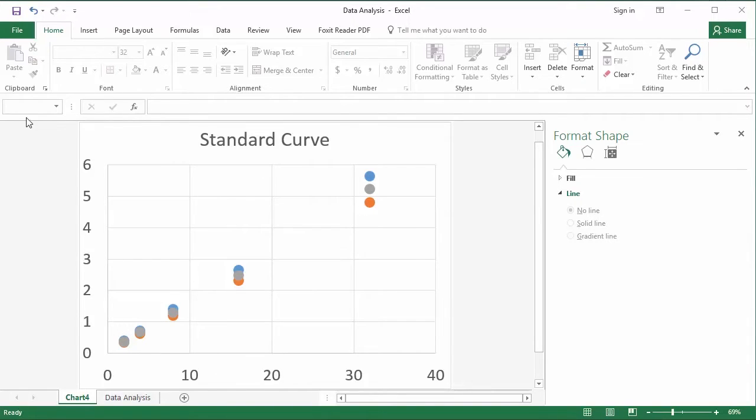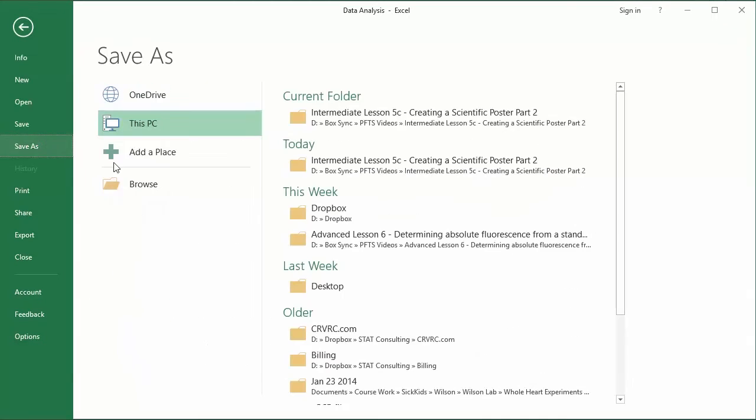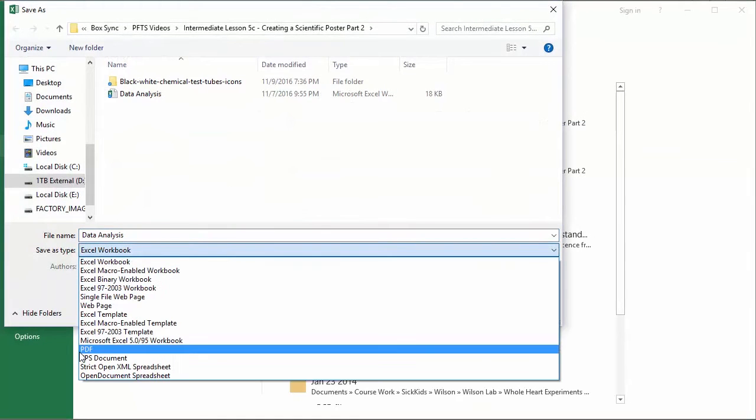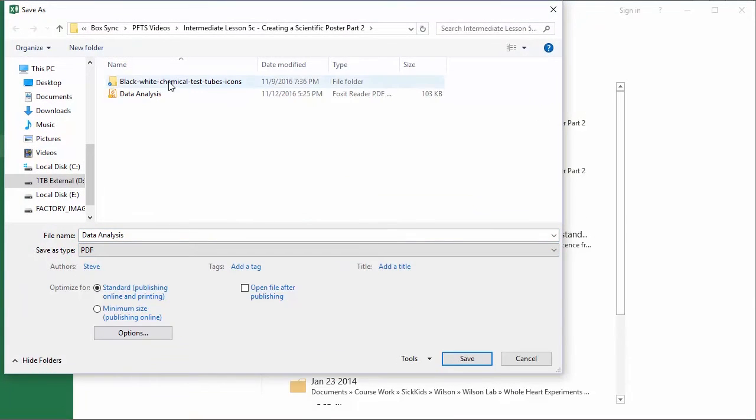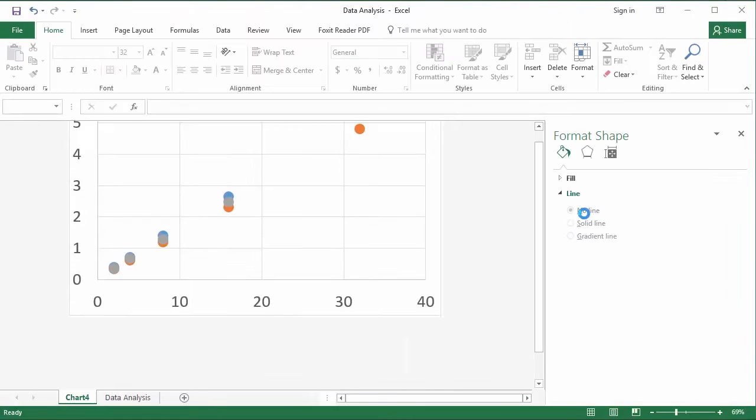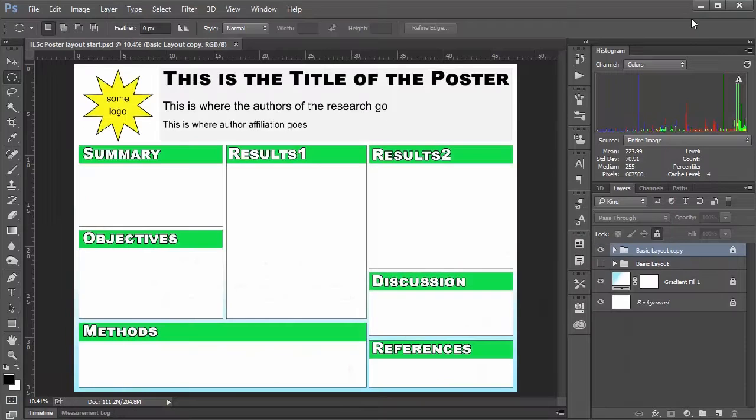So once we have the sizes that we like, we want to say save as. And we want to save it as a PDF, which we can do just by selecting PDF here. And you can see I've already gone ahead and done it, but I'll just save over top of this one. Yes, I would like to replace it. And I'm going to minimize that for now.